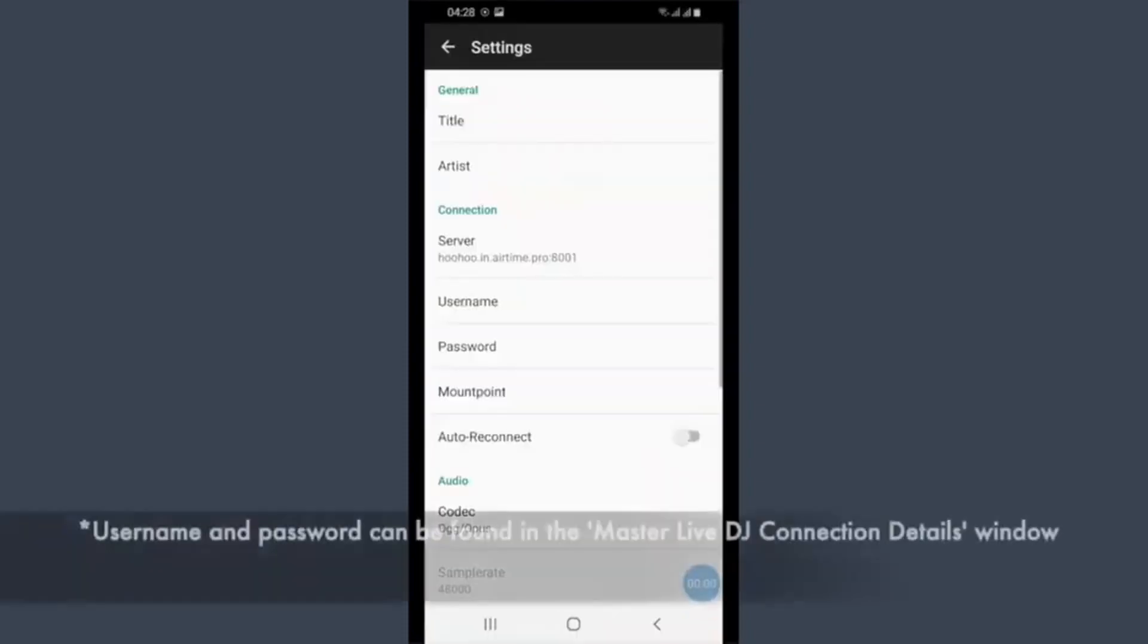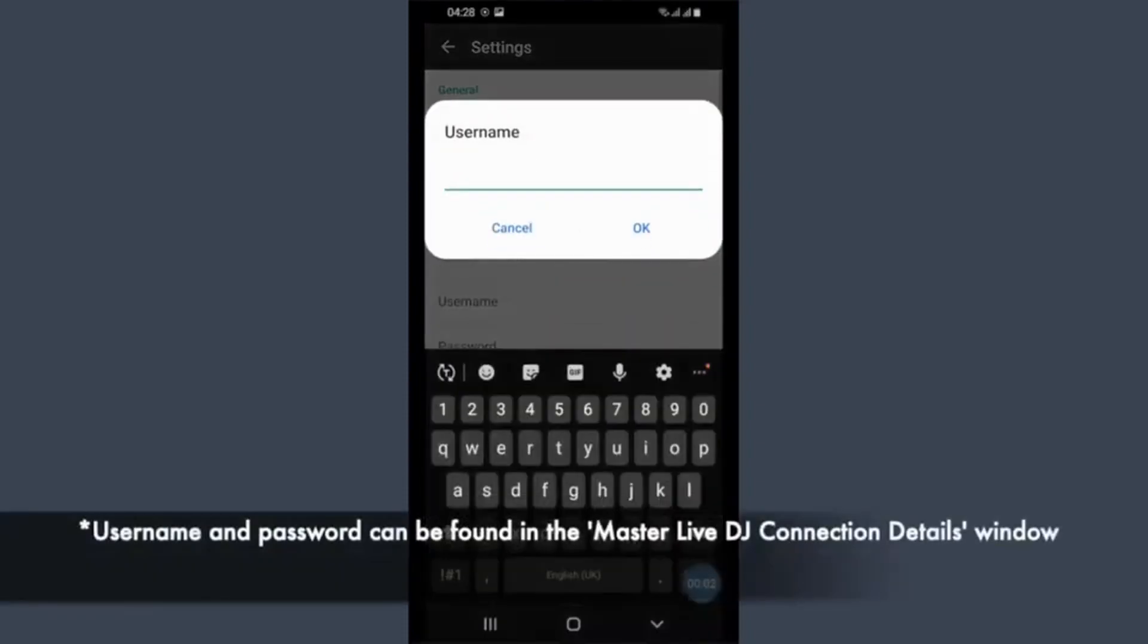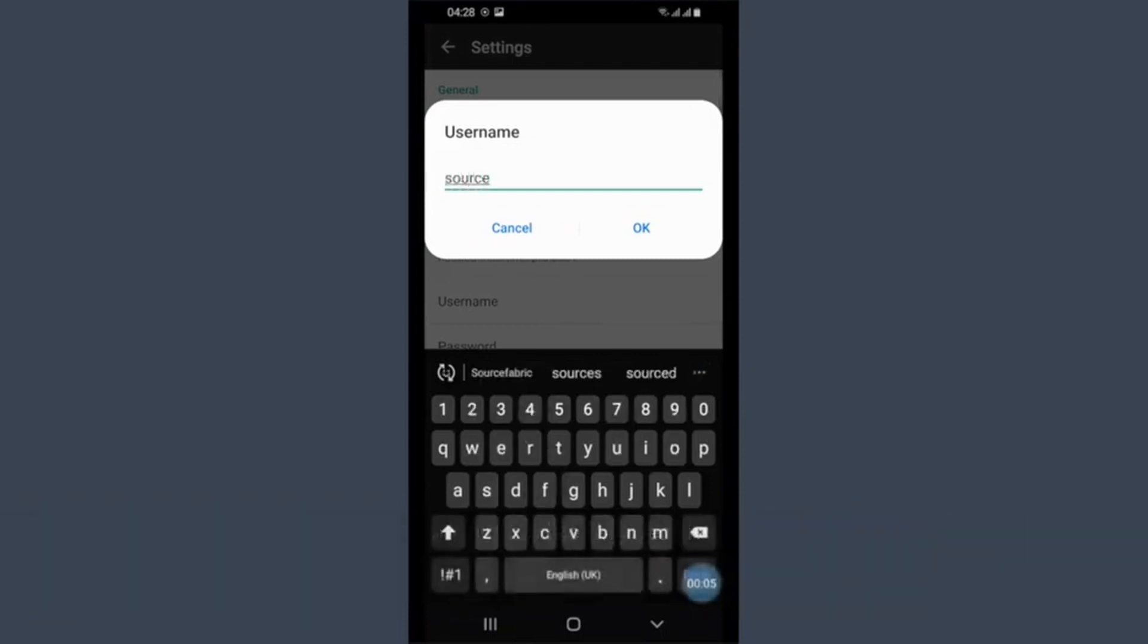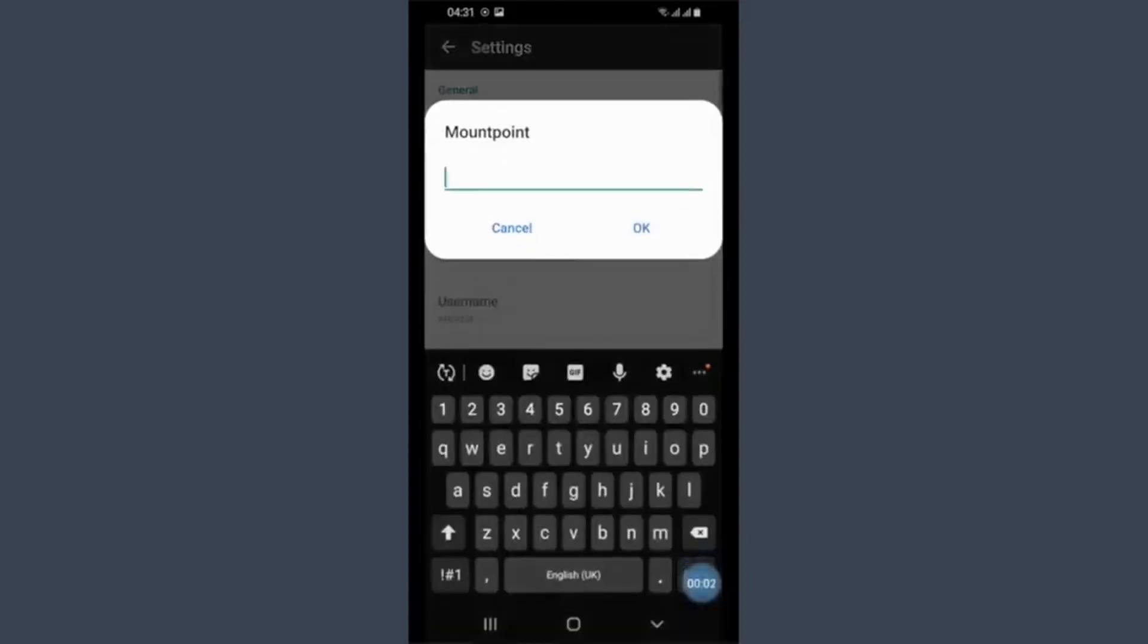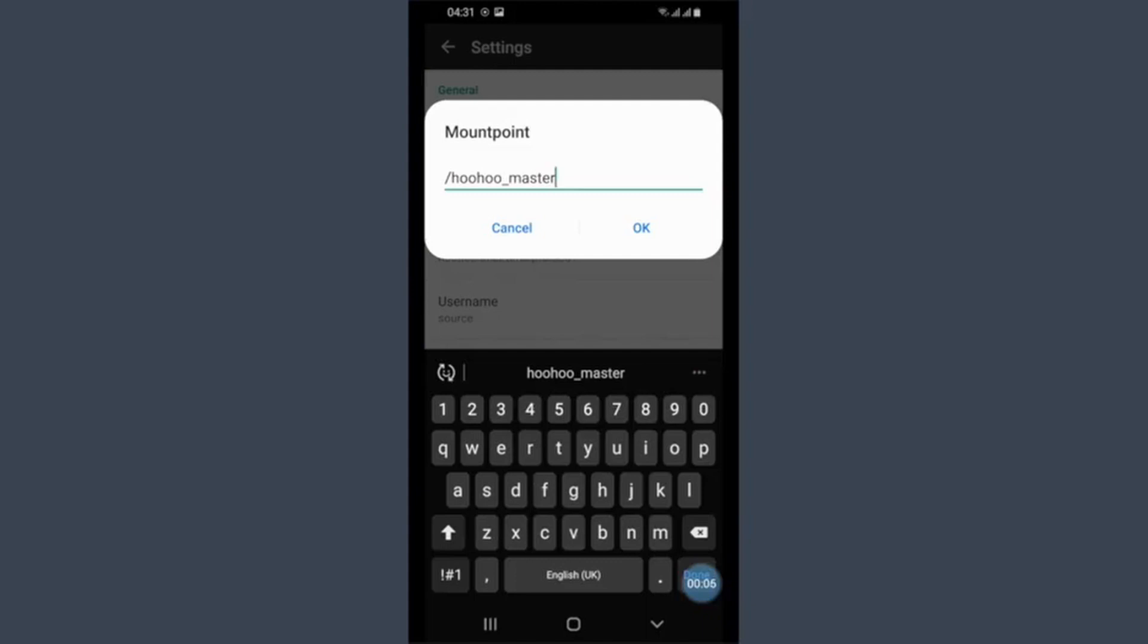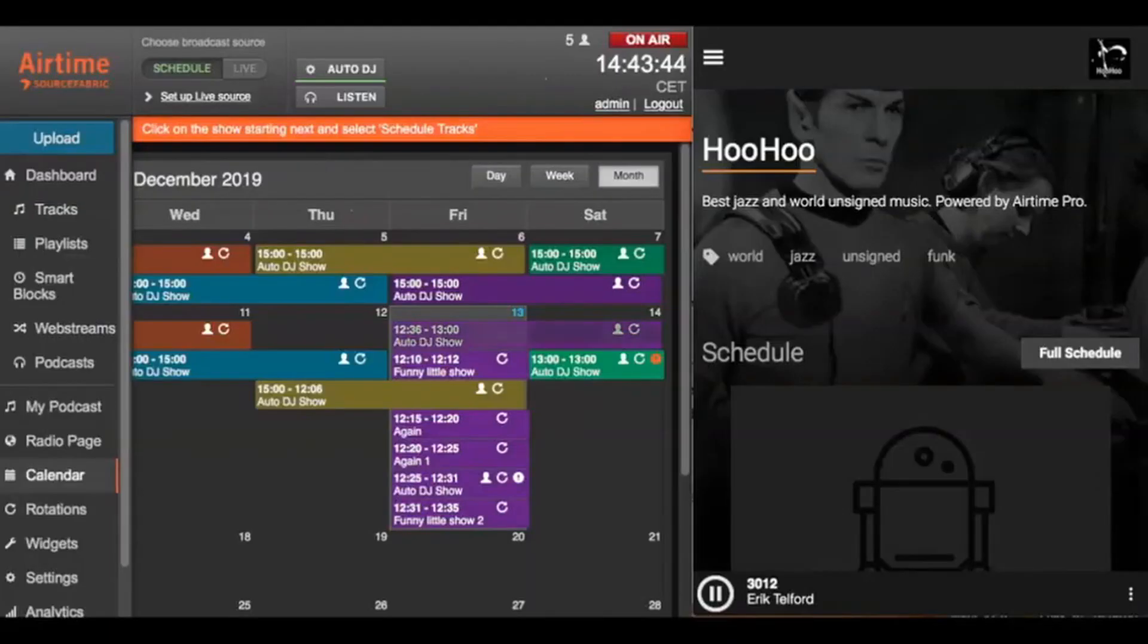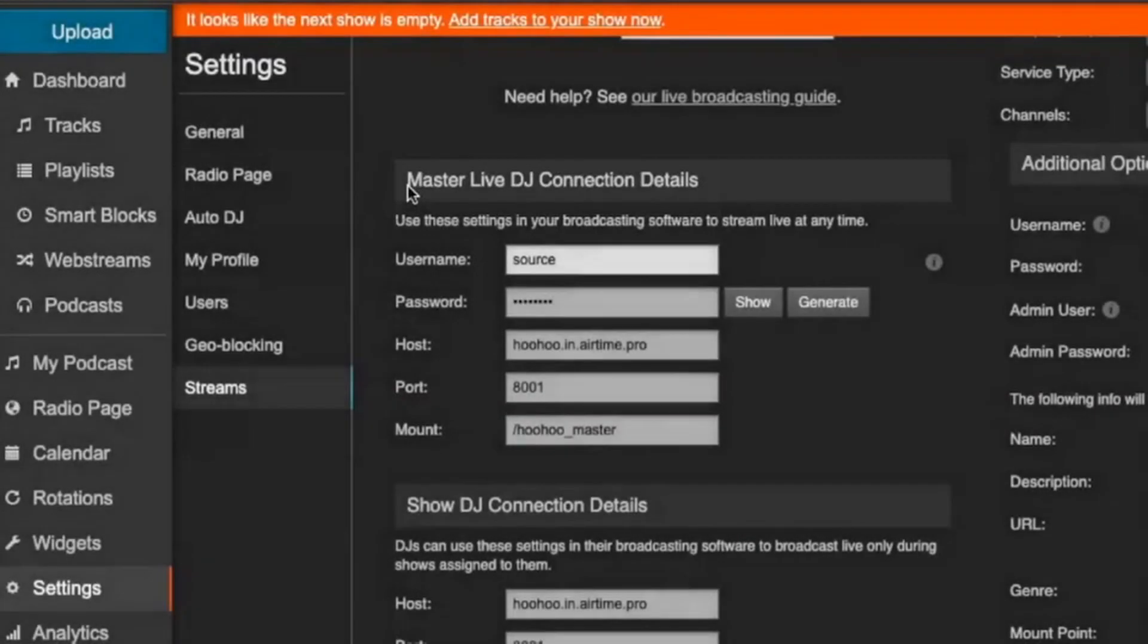Next, enter your Airtime Pro username and password, and then enter your Airtime Pro mount name. You can find all of these details in the Airtime Pro Master Live DJ Connection Details pane, which is on the Streams page of your Airtime Pro station.